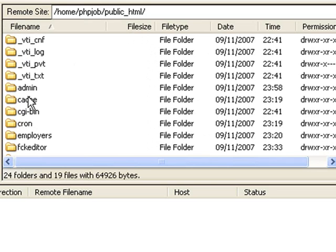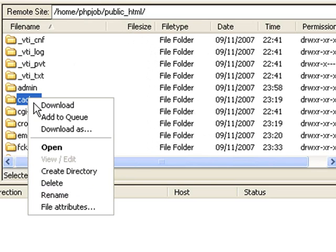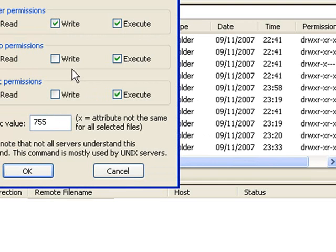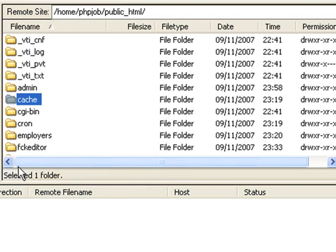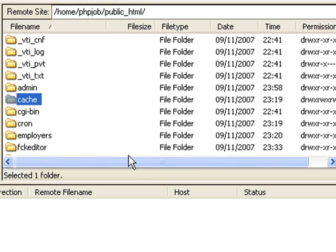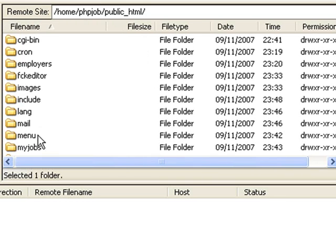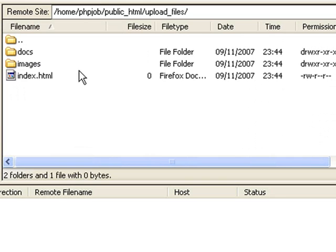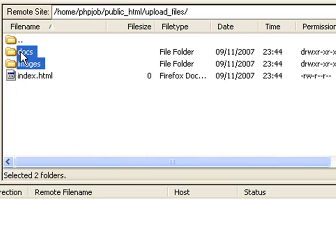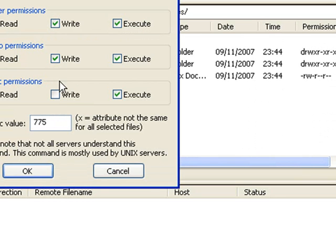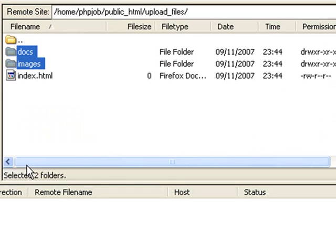OK, next you need to change the permissions for the cache directory and you need to make sure that all the checkboxes are checked. And you can see the permissions have changed. Now let's go to the upload underscore files directory. There you need to set writing permissions for the docs and the images directory. Again by checking all the checkboxes.